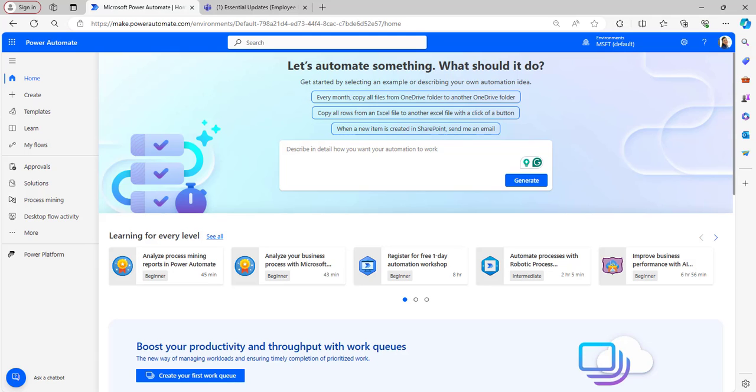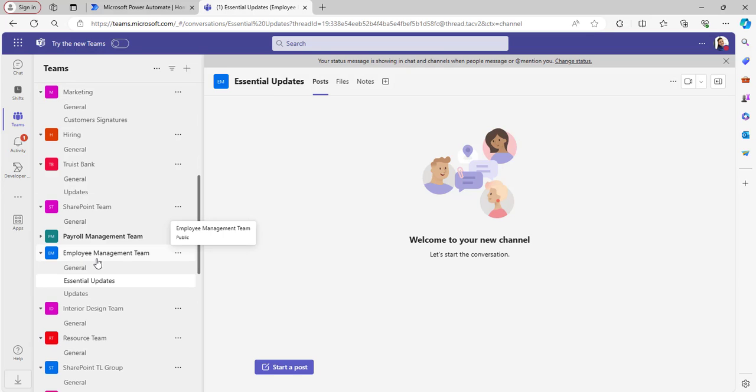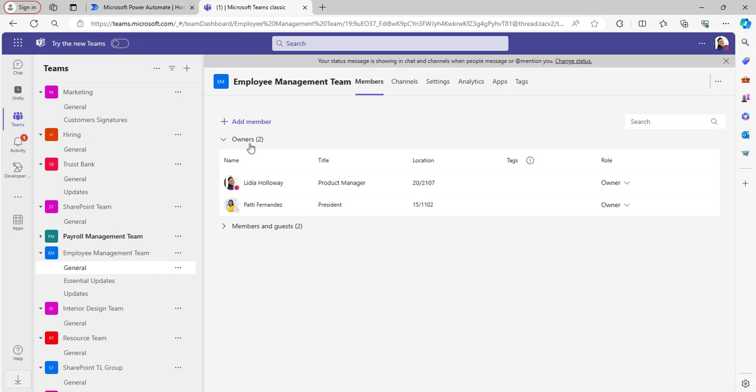Before creating a flow, I will explain the scenario here. For that, I will navigate to Microsoft Teams.